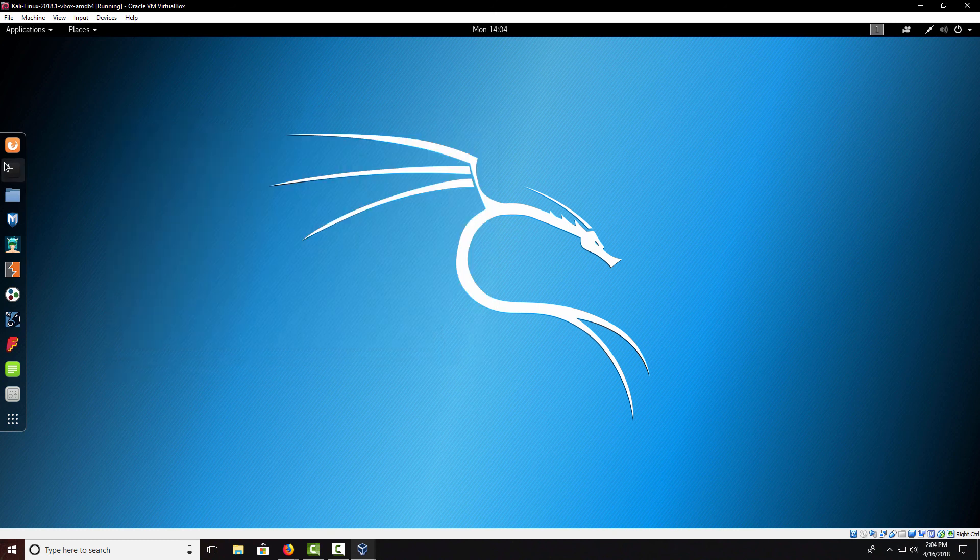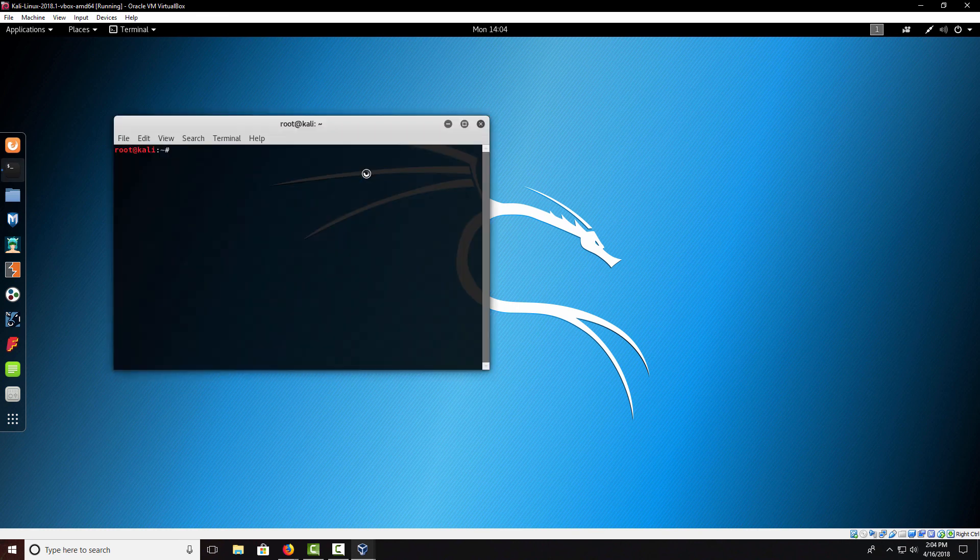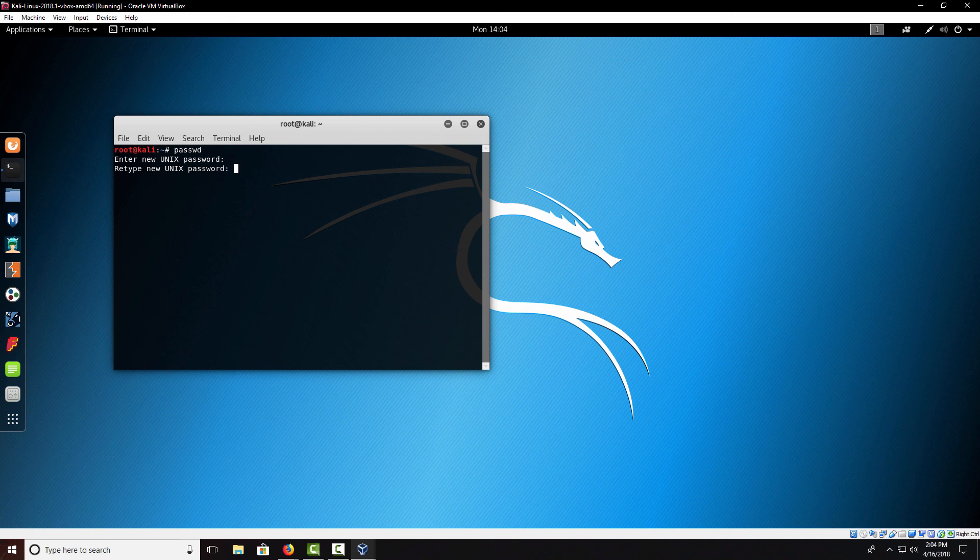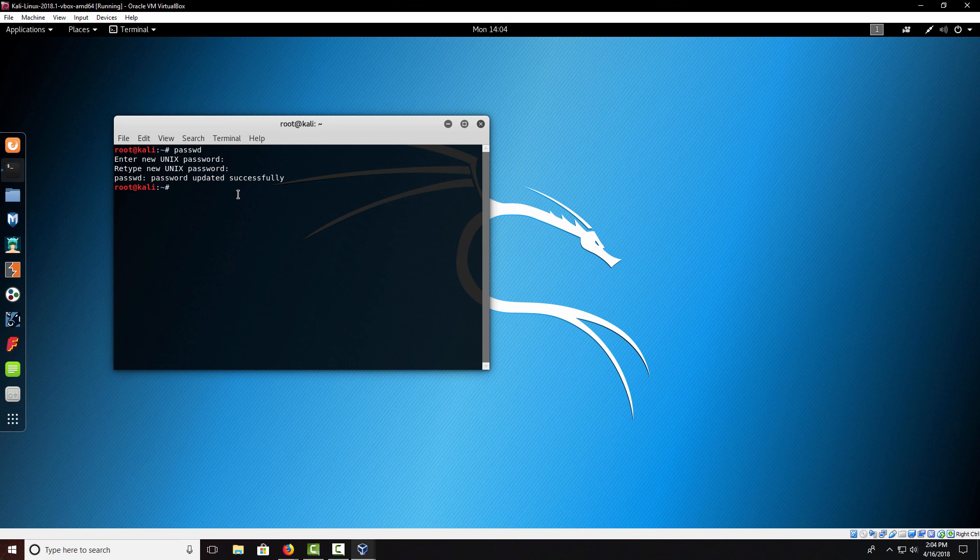The first thing I recommend doing when you get into Kali Linux is changing the assigned password for it. The way you do that is you're just going to type in password. You're going to type in the new password you want to do. Type it in twice and your password is updated successfully. Moving forward, that will be your password to sign in as the root account.